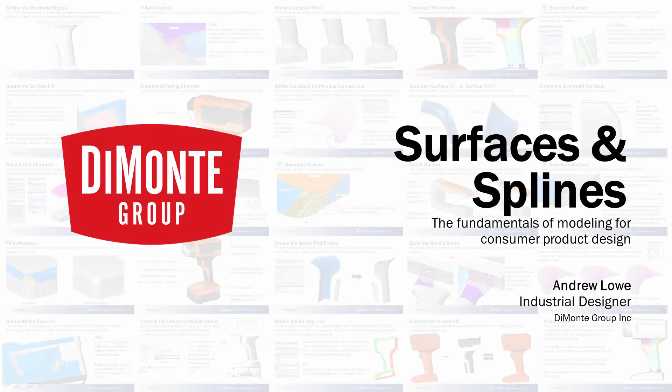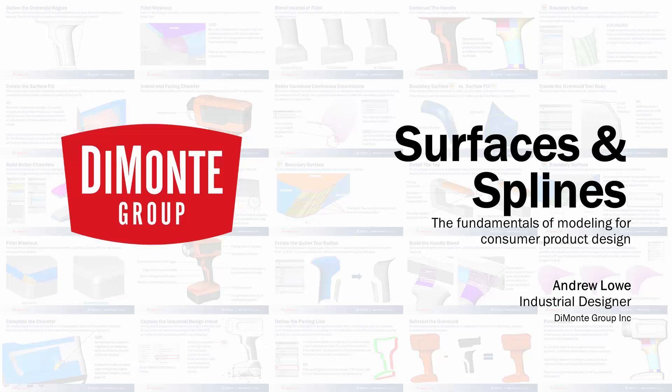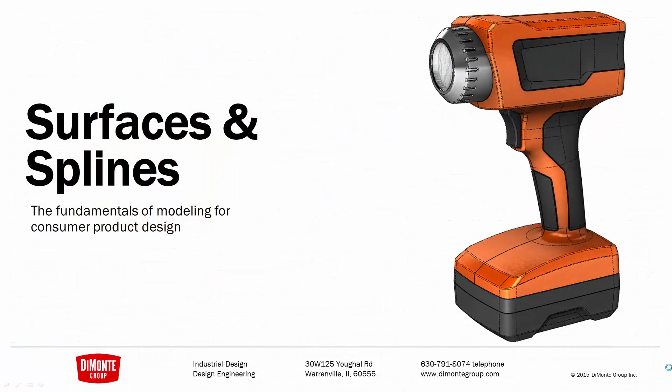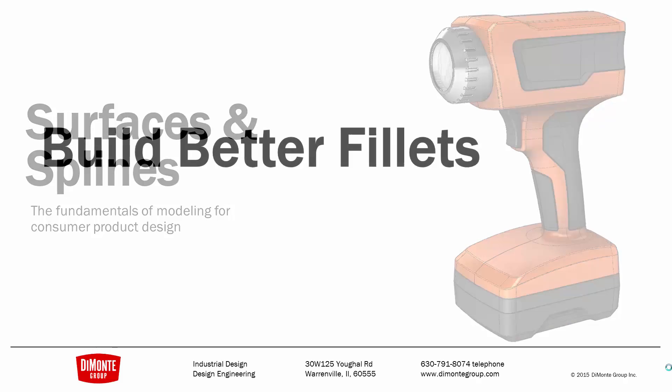Welcome to Surfaces and Splines, a series of SOLIDWORKS video tutorials presented by the Demoni Group. My name is Andrew Lowe. I'm an industrial designer with the Demoni Group. And in Surfaces and Splines, we take a look at the production, tool-ready modeling of this work flashlight.